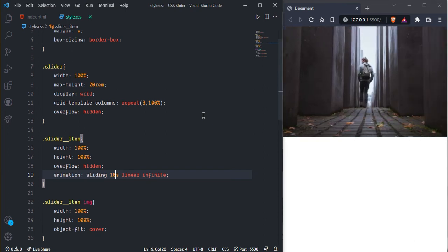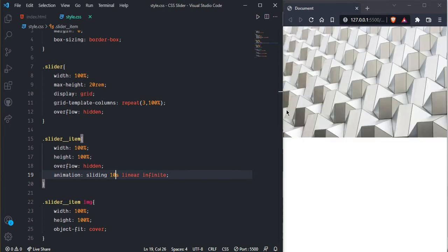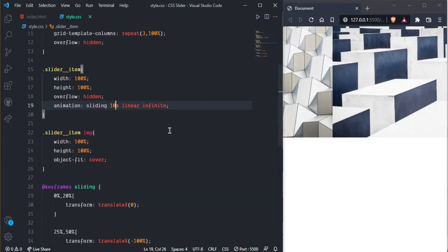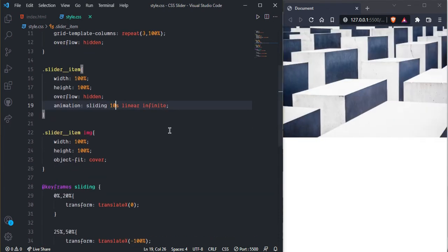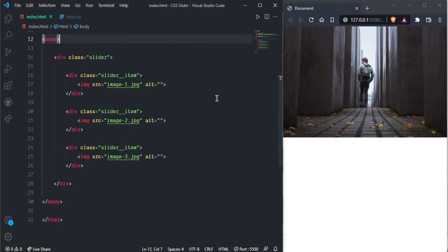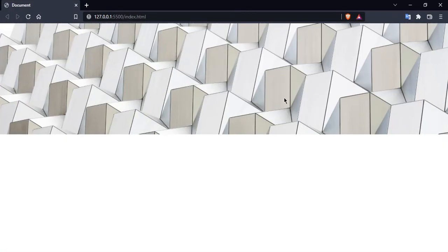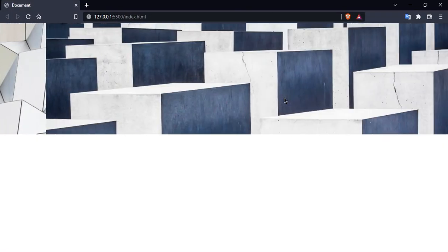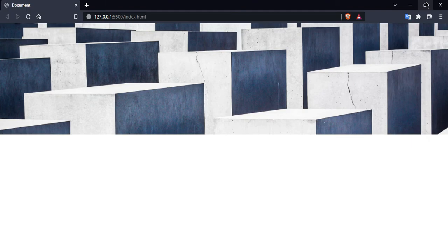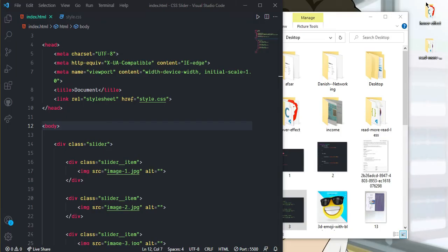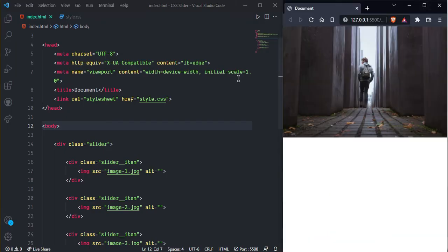But after this one let's start from one. As you can see here one, one two and then it will start from one. Now as you can see, and I hope you learned how to create this type of slider. It is really responsive.